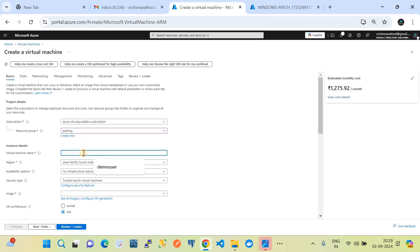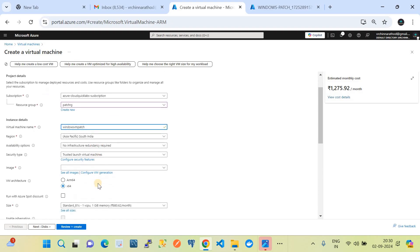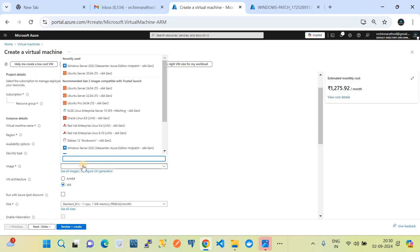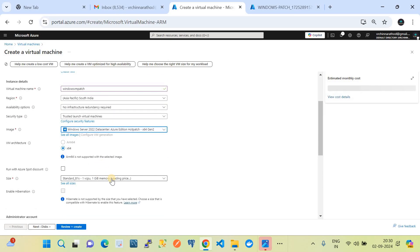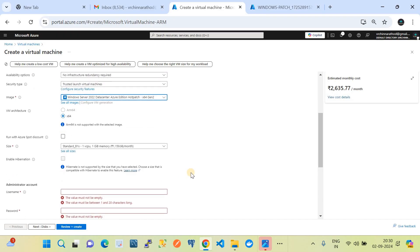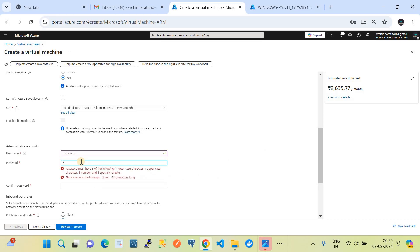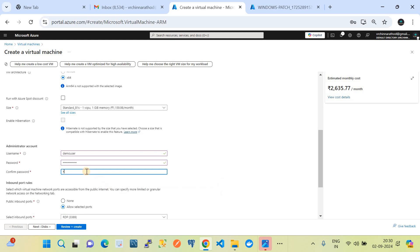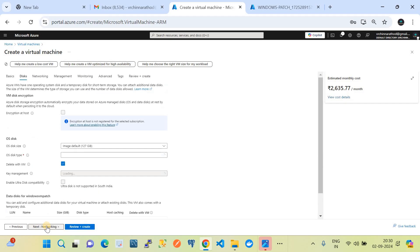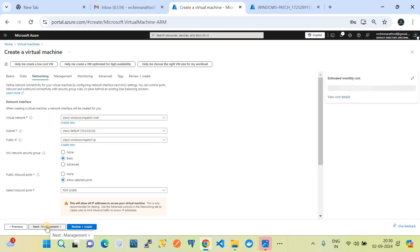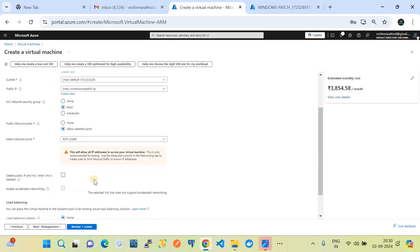I'll name the machine 'Windows-VM-patch'. Set the region to South India since we chose that in the maintenance configuration. Keep availability options default. For the image, choose Windows 2012 Datacenter. I'll use the 1 GB machine size for this demo. Set the username as 'demo user' with a password. Keep all other configurations — disk, networking — as default, since it automatically sets up networking to spin up the machine.